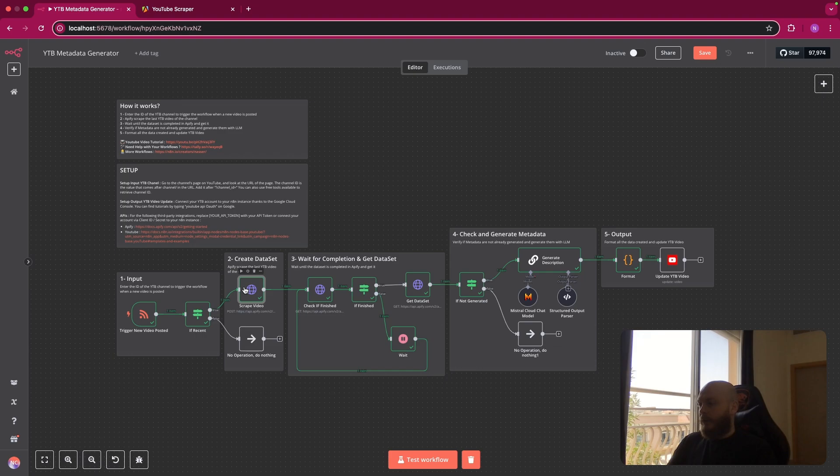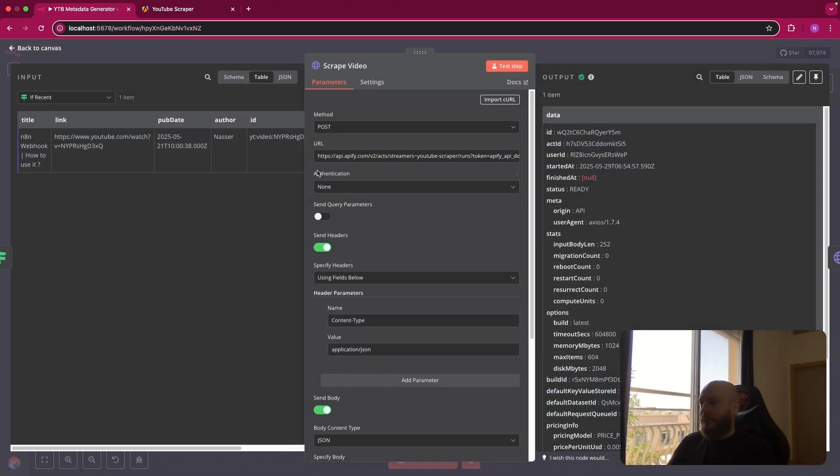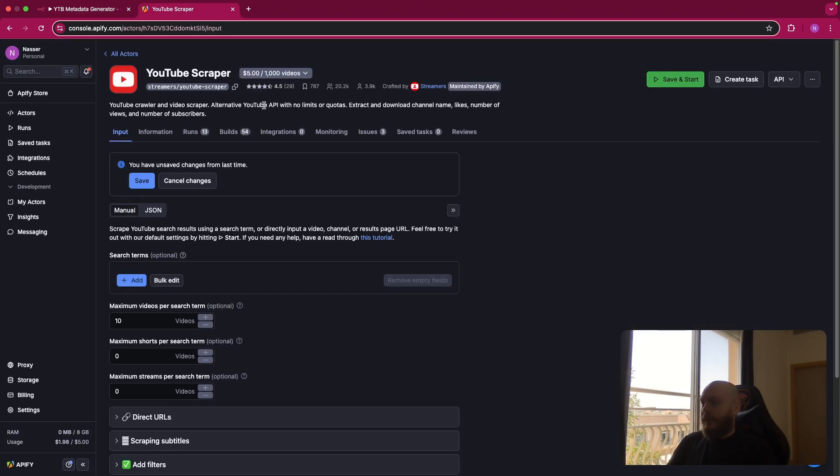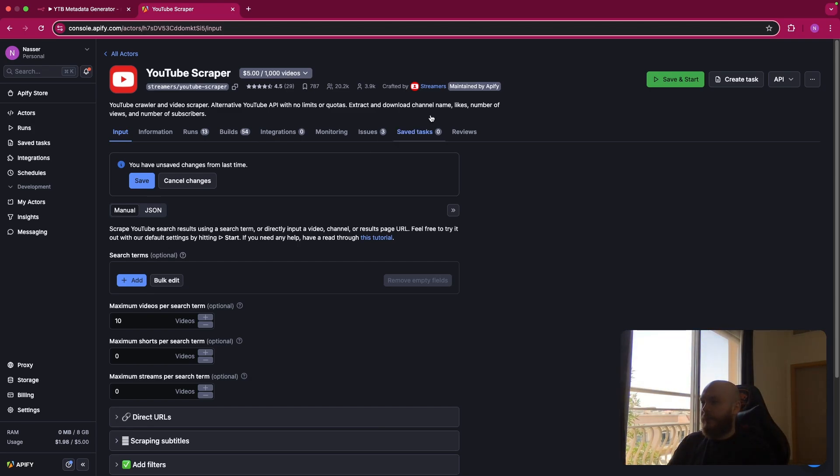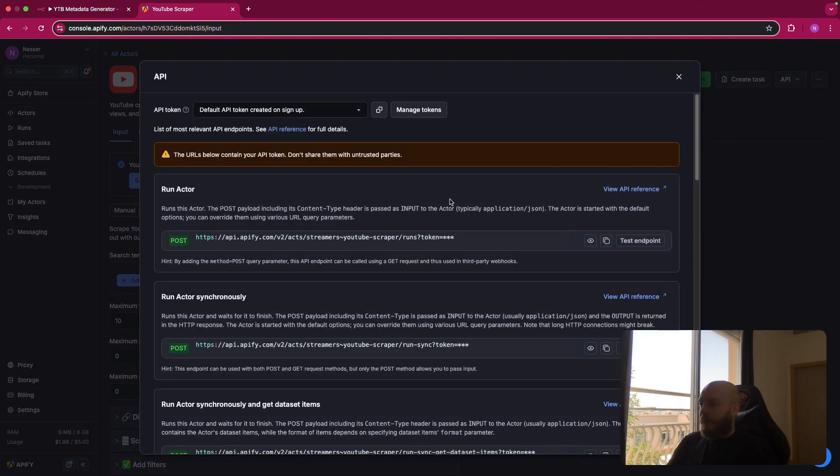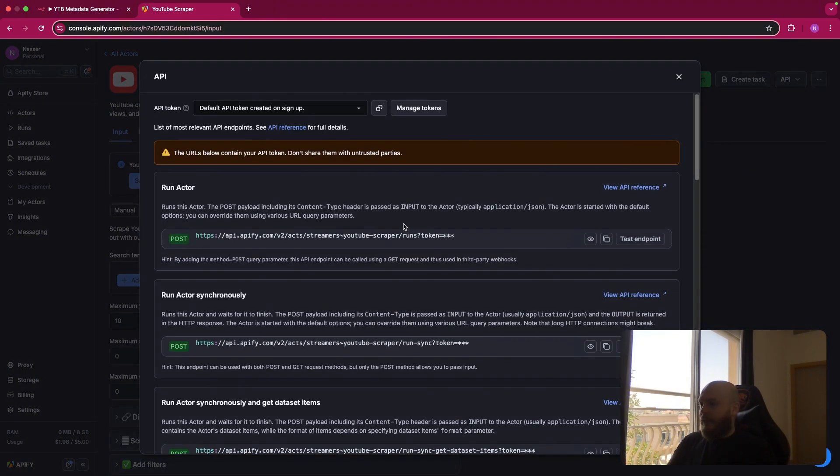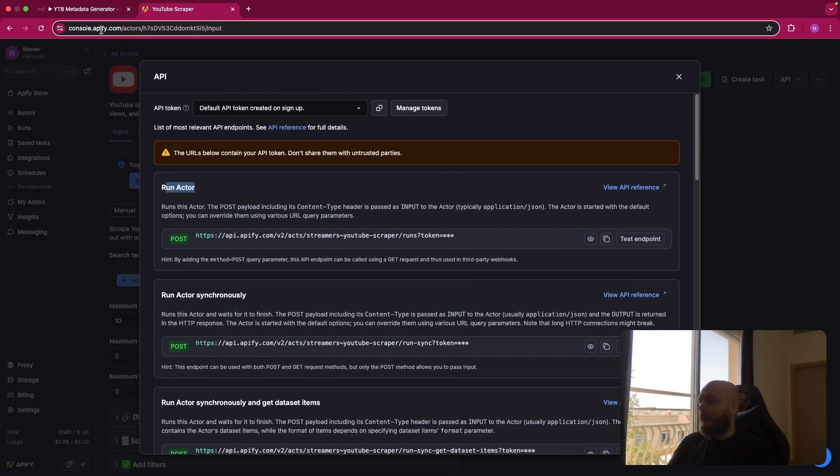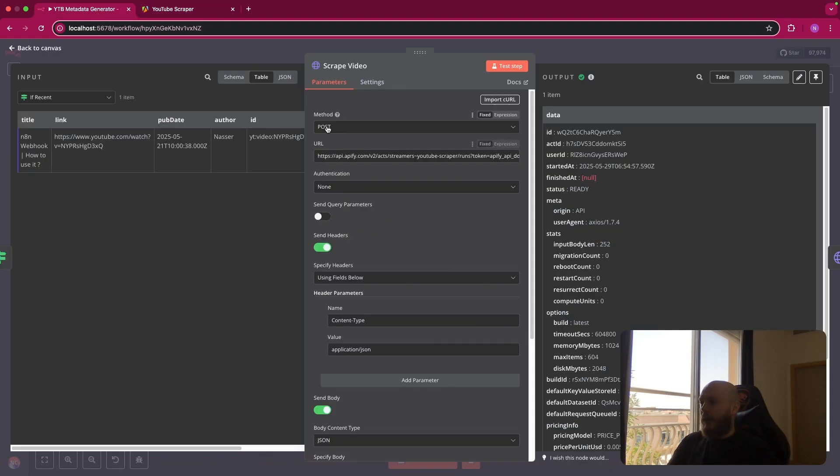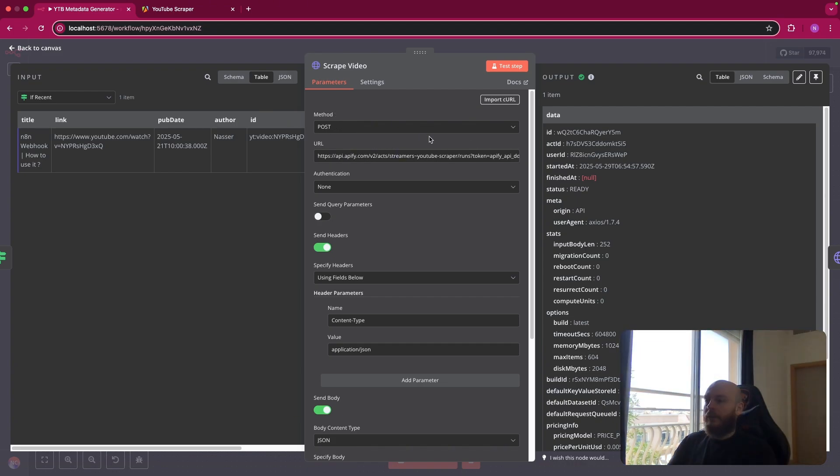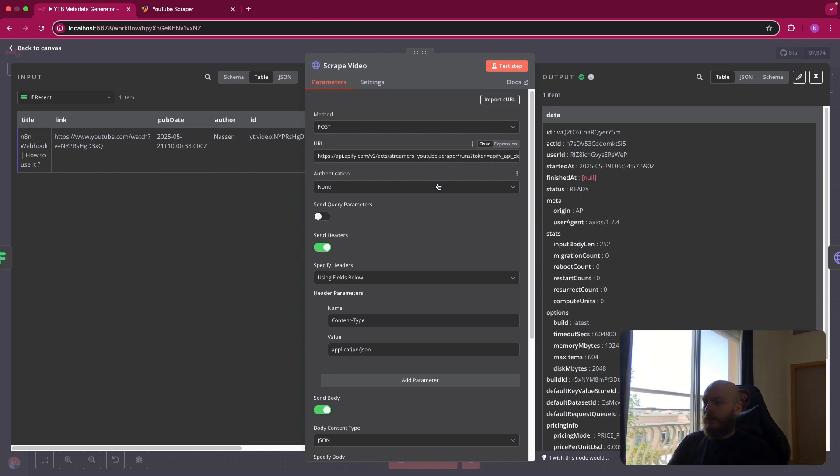So you create an HTTP request node. Then we go on Apify. We use the same scraper that you used in the last videos. You go on API, API endpoint, and the goal here is to run this actor. So you copy this link. This is a post request. You go back here. You select method post. You post your URL, and normally you should have your Apify token at the end already included. So no authentication because we already have the token here.